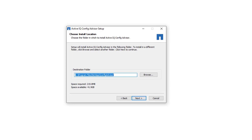You can change the default destination folder for installing ConfigAdvisor. In this demonstration, the default path has been retained. Click Next.